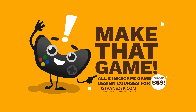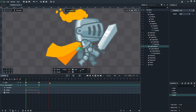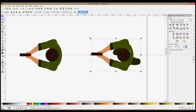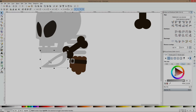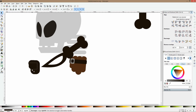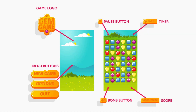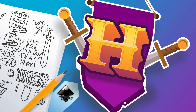Grab my game design bundle now and design your very own game art today. What's in the bundle? The only full character animation course with Inkscape and Dragon Bones. My bestseller Inkscape game design course to help you create all your game assets. A video game character design course with character blueprints. A game user interface course for all your UI needs from buttons to icons.